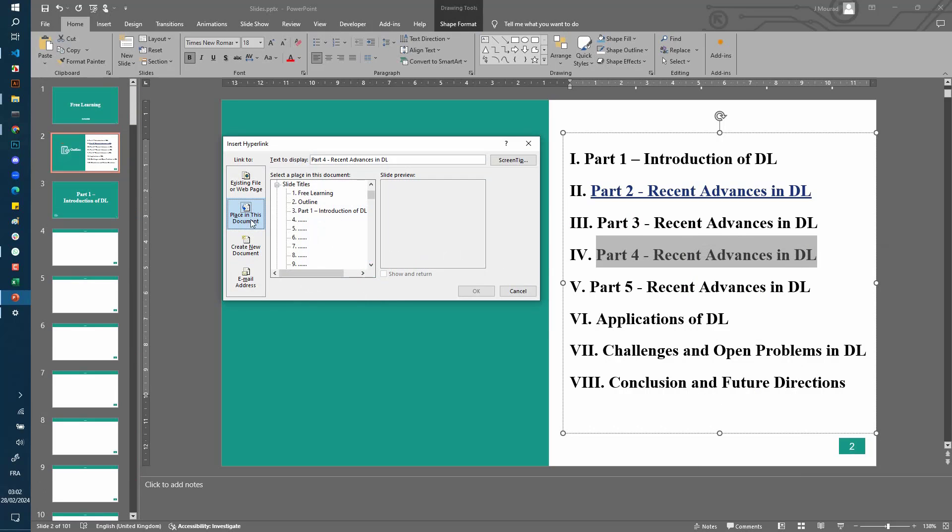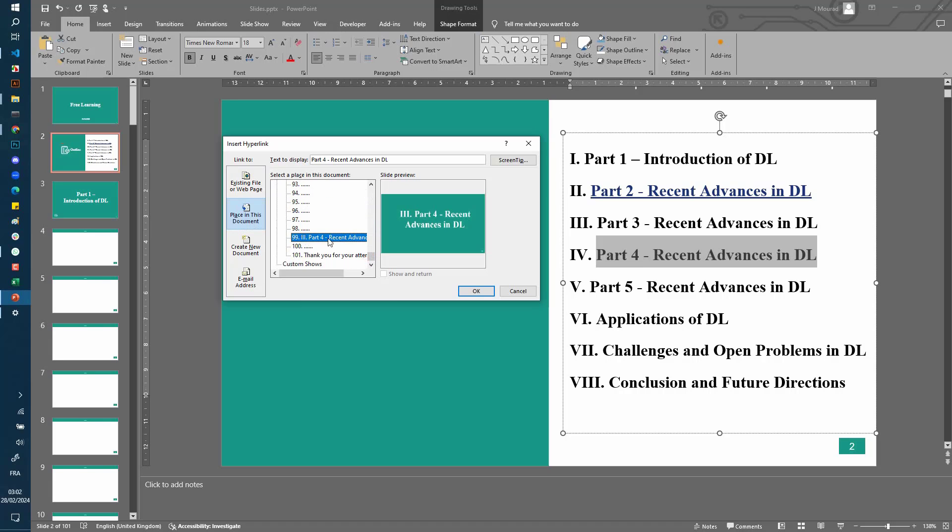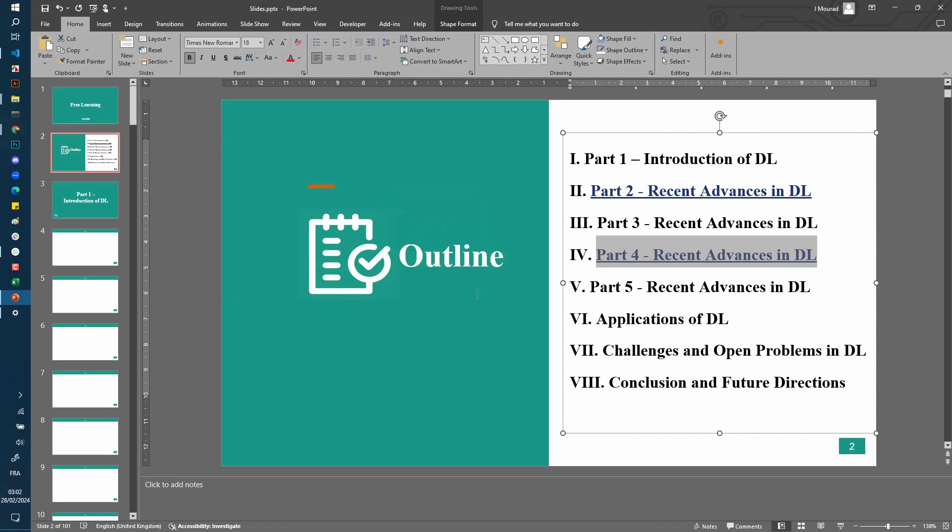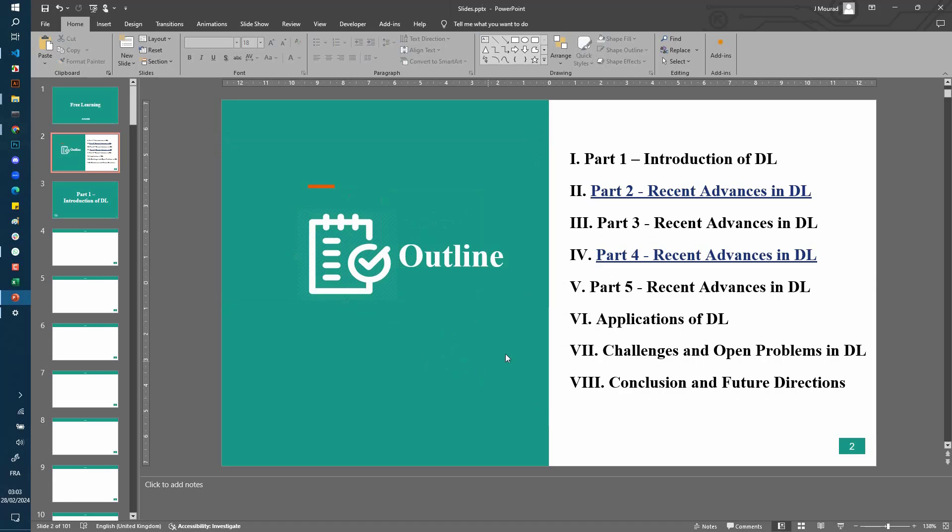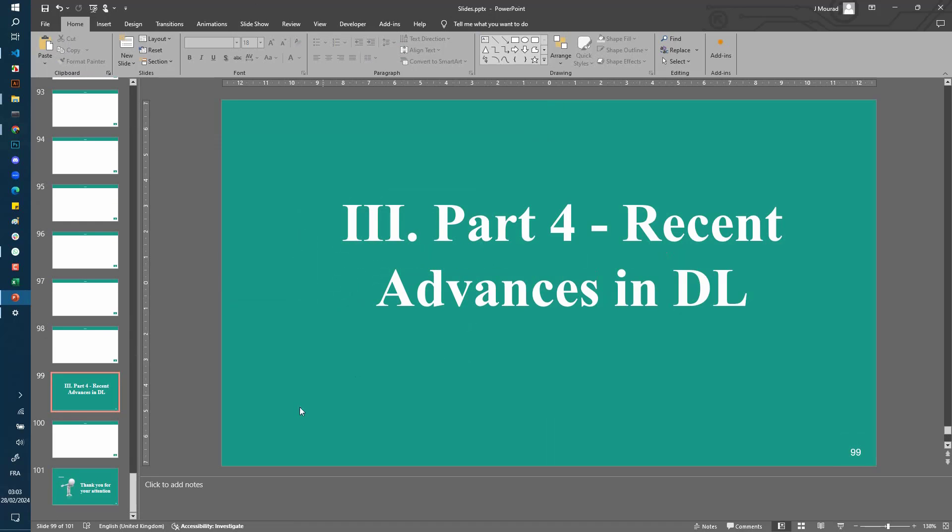choose Place in This Document. And I scroll here to page 99. So this is Part 4, and I click on OK. Let's copy this icon from here. And so now when I Control-click on this, I go straight to